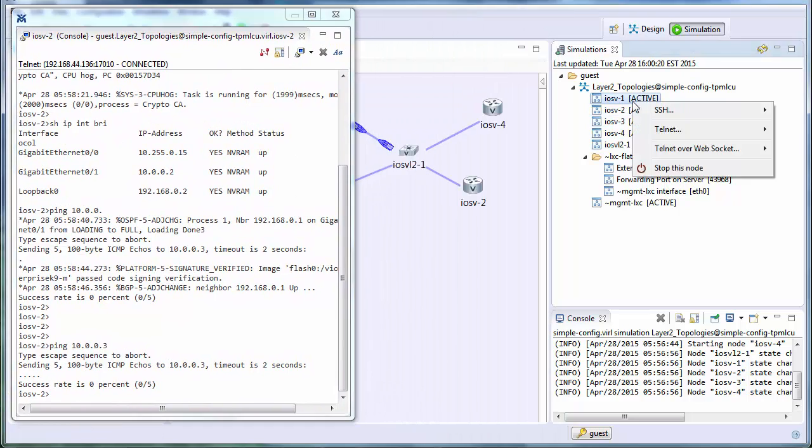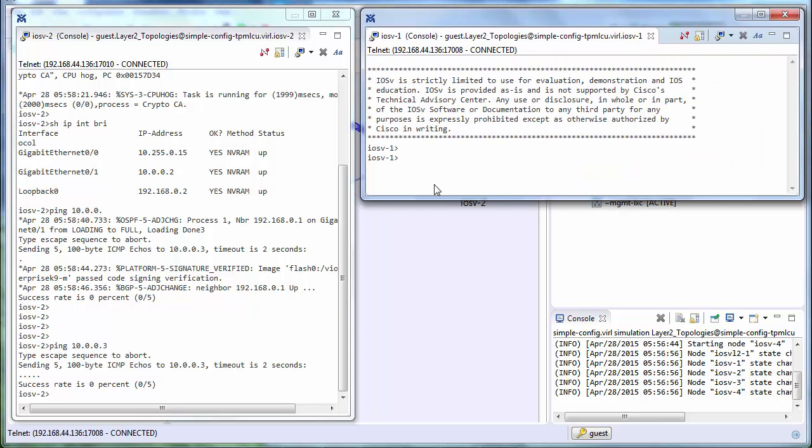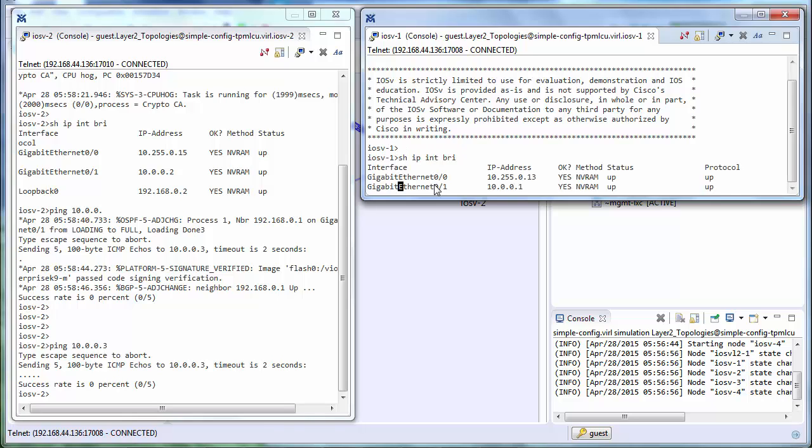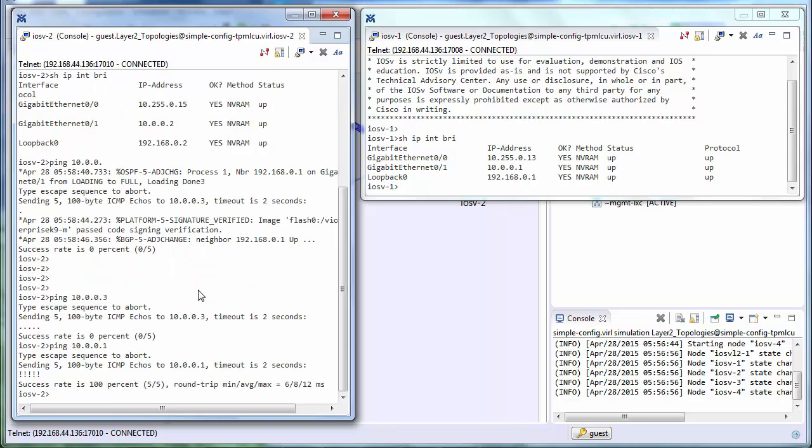So if we open up a telnet window to router one, and then do a show IP interface on that interface, we can see 10.0.0.1. So if we ping that, we can see that works.